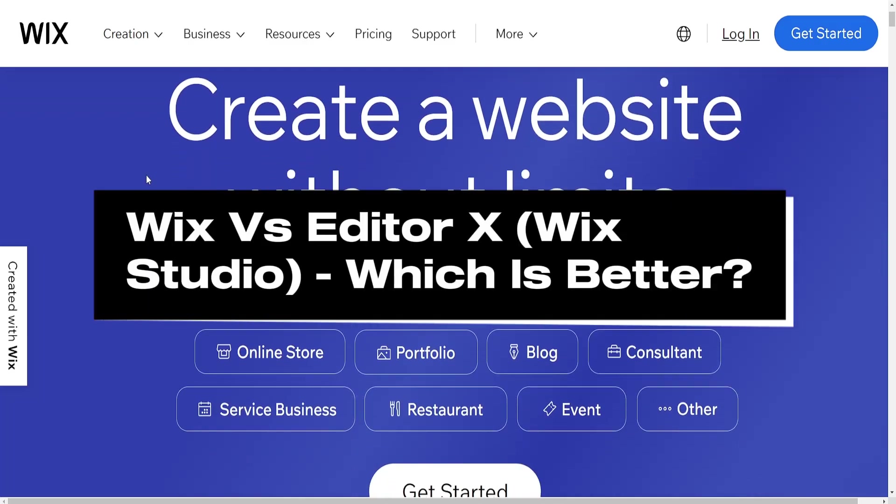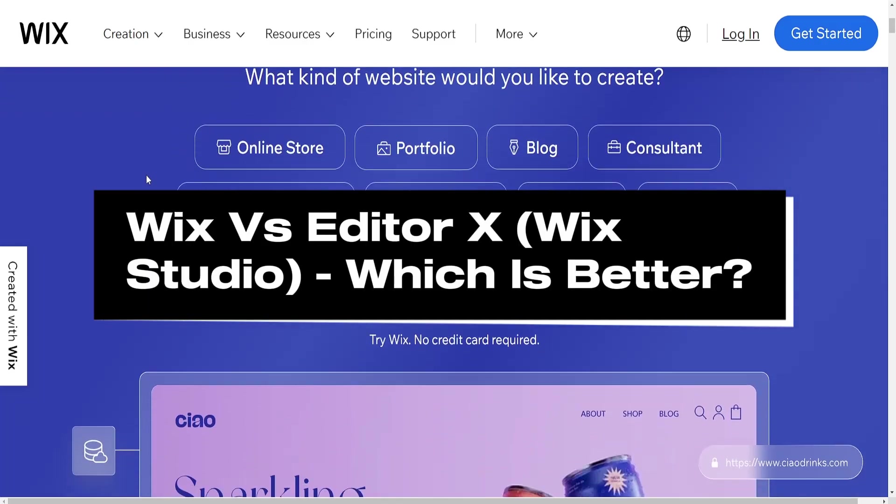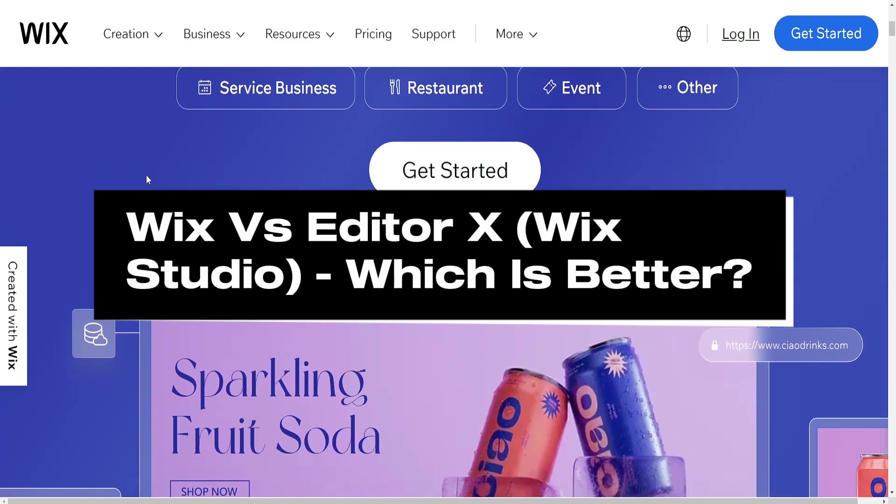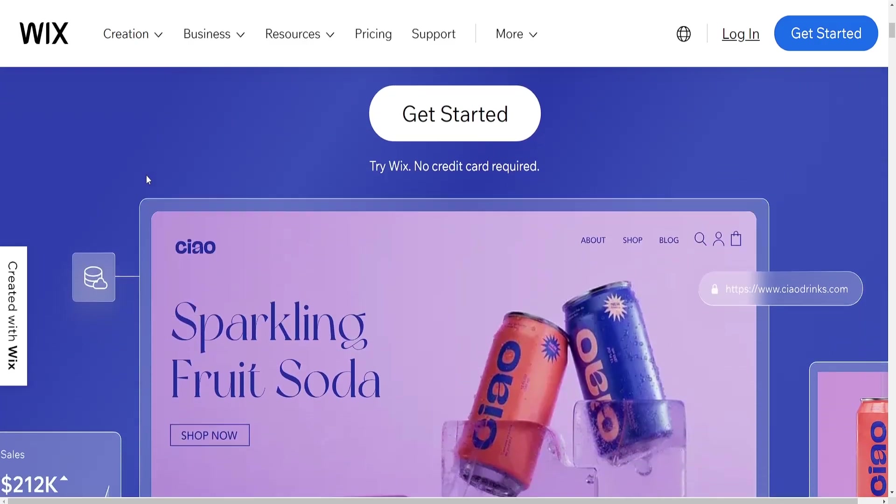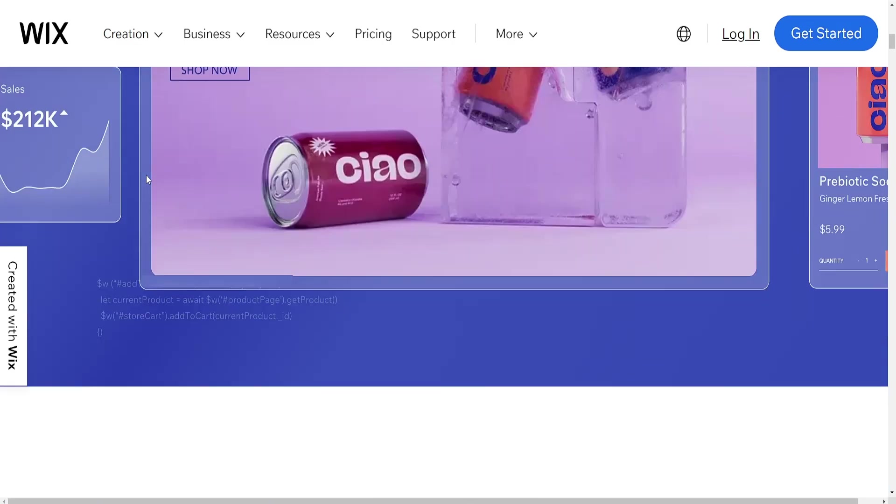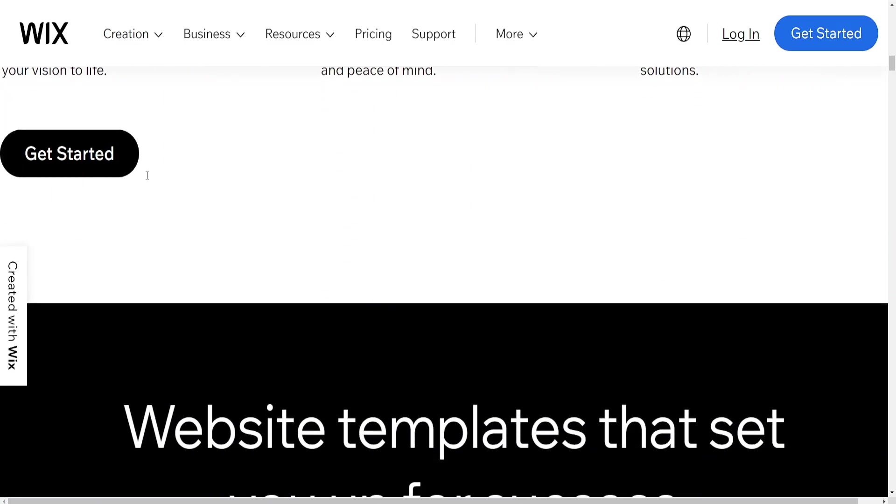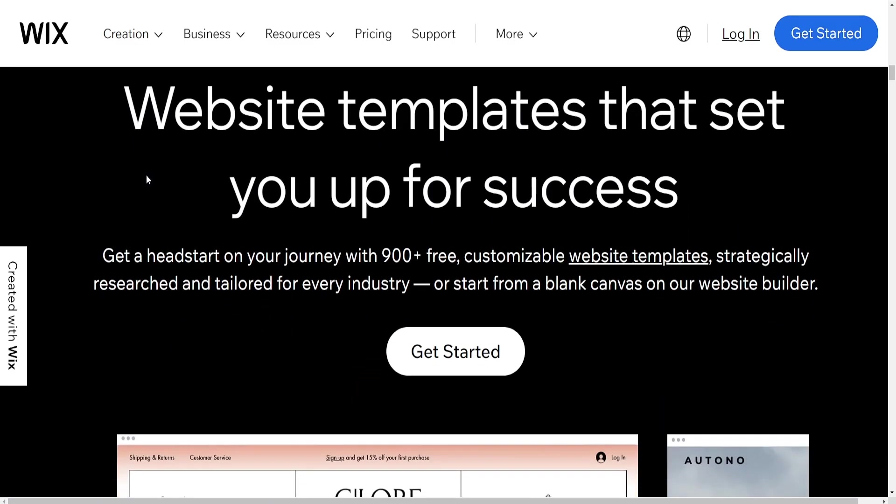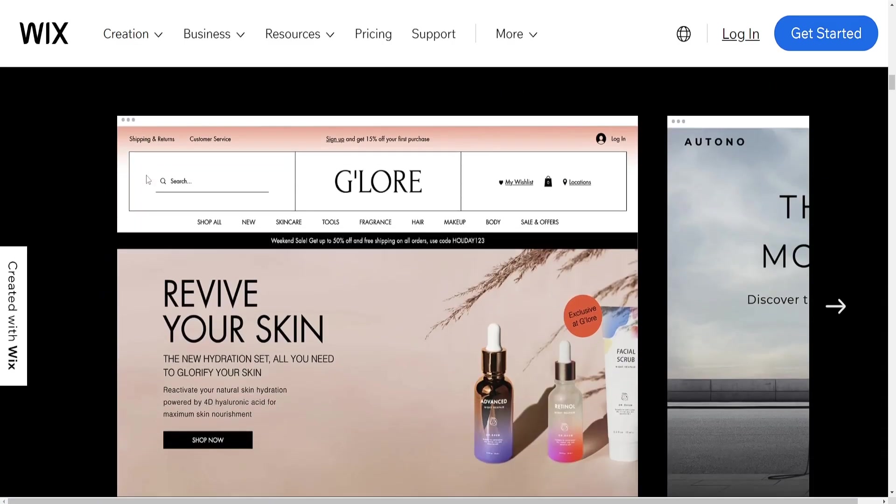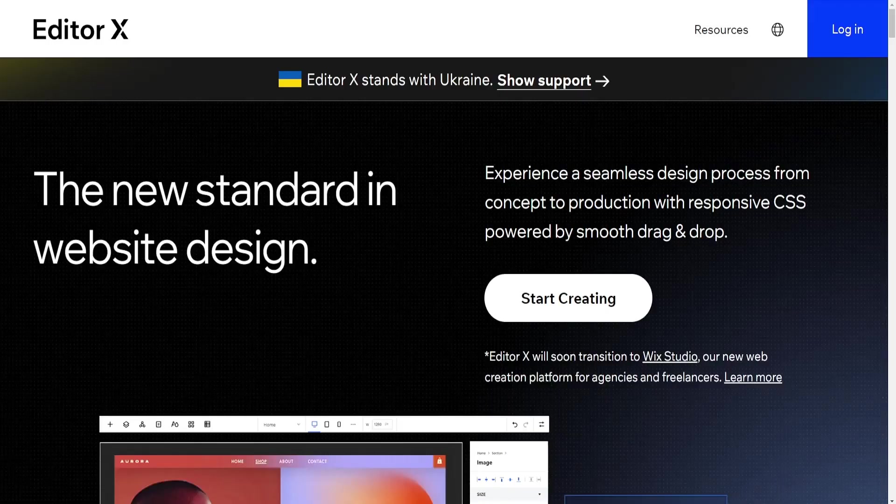Wix and Editor X are both website building platforms offered by Wix.com, but they cater to different user needs and skill levels. Here's a comparison of Wix versus Editor X.